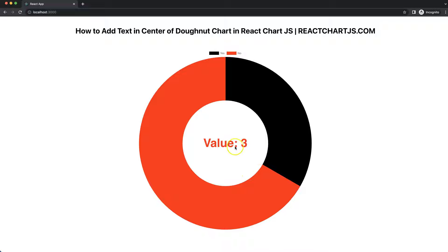In this video we're going to show you how to put a value in the center of a donut chart in React ChartJS.